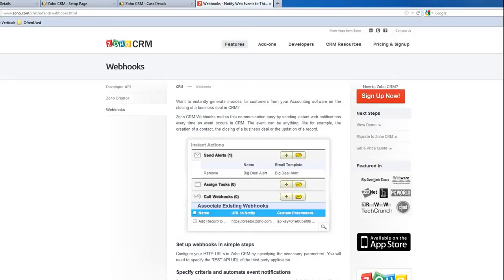Hi, today I'm going to show you how the Zoho CRM Webhooks works. In December 2011, Zoho CRM added a new feature called Webhooks.